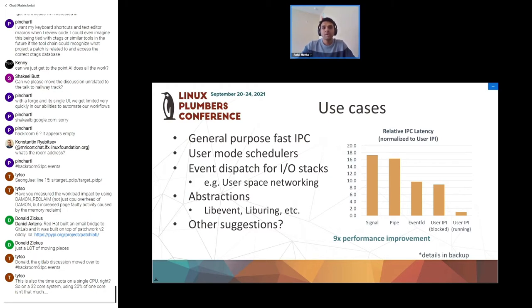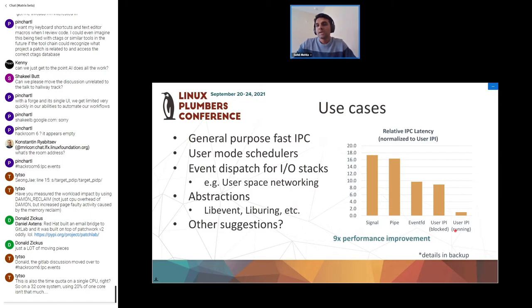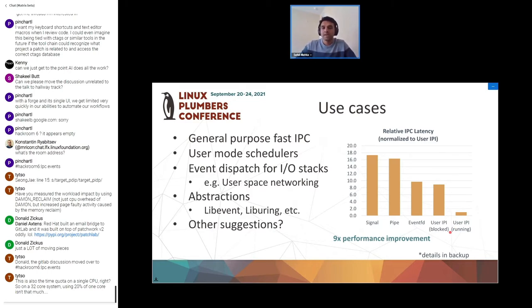Before going to use cases, let's talk about how fast this really is. There are two modes where user IPIs work. The first is where an application is running in user space doing its own thing and an event gets delivered to it. In this case, since we avoid context switch at both the sender side and the receiver side - the sender executes the send_uipi instruction, the interrupt gets delivered to the receiver - we directly receive the event, and this is really really fast.